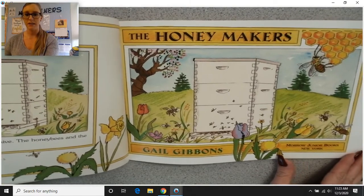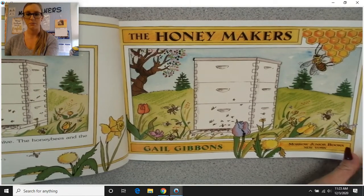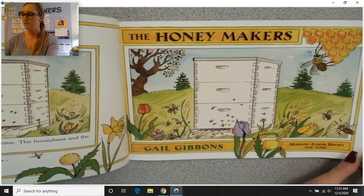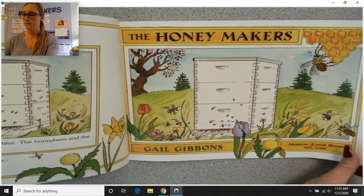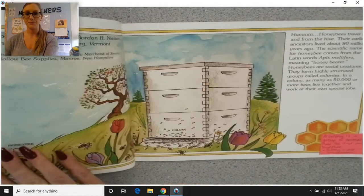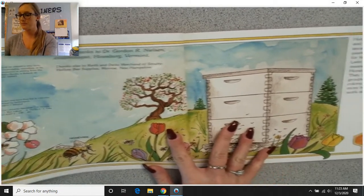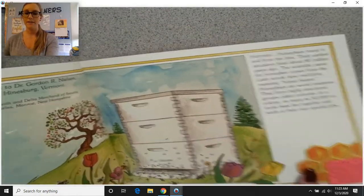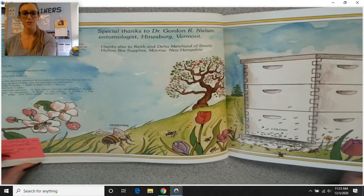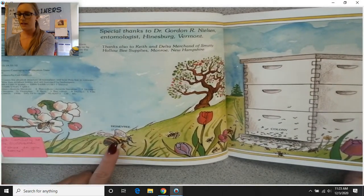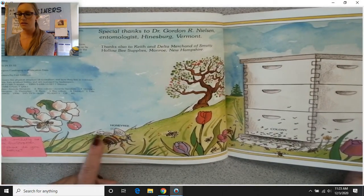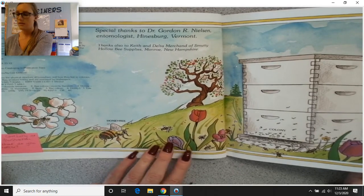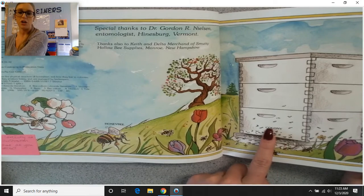We have the honeymakers — this is our title page. We should look carefully at this illustration here. What do you notice? We've got the honeybee. We've got some bees on the flowers. And over here we have what is called a colony.